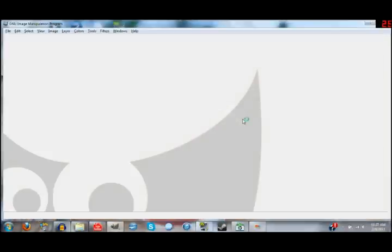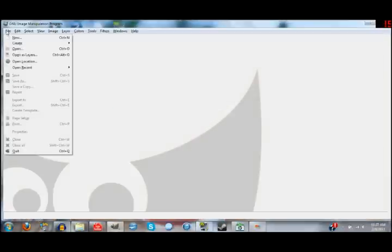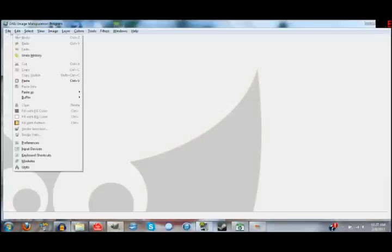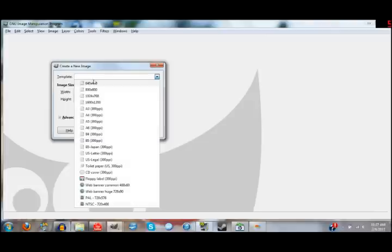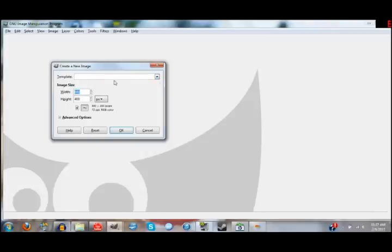So we have GIMP opened up and we're going to want to go over to File and click on New. Now we want this to stay at 640 by 400. If this is 640 by 480, we don't want that because it's going to cut off the ends of your videos — the top and the bottom. So 640 by 400 is the perfect preset.